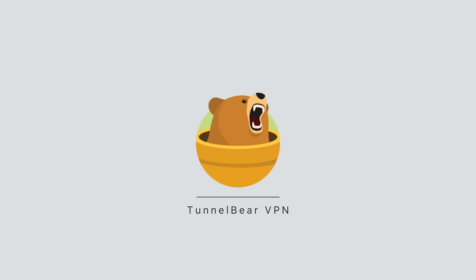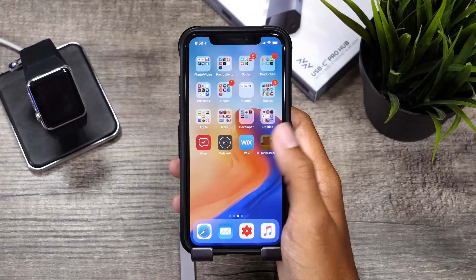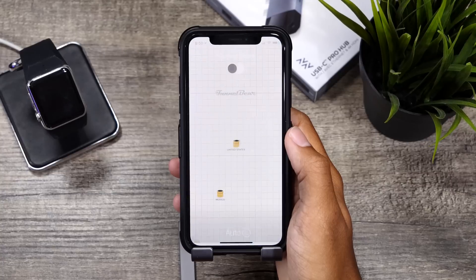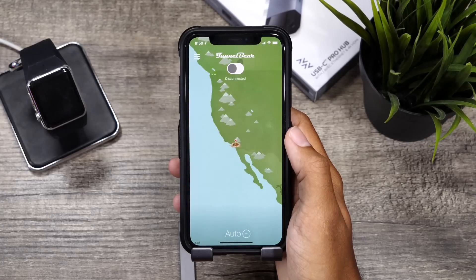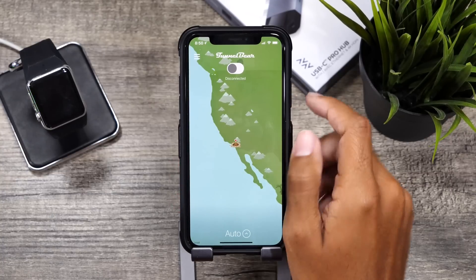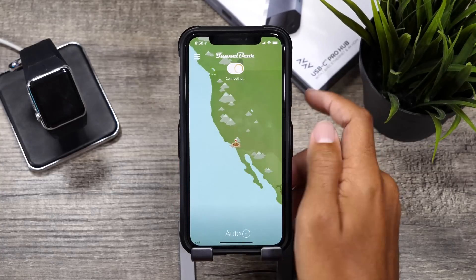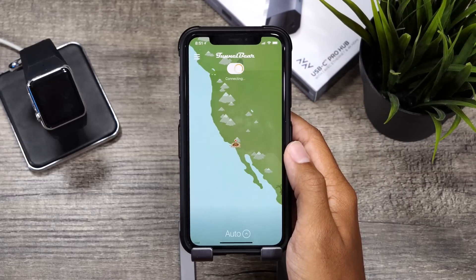This video is sponsored by TunnelBear, the VPN service that makes it easy for you to enjoy a private and fast internet browsing experience. Click the link below to get started today.